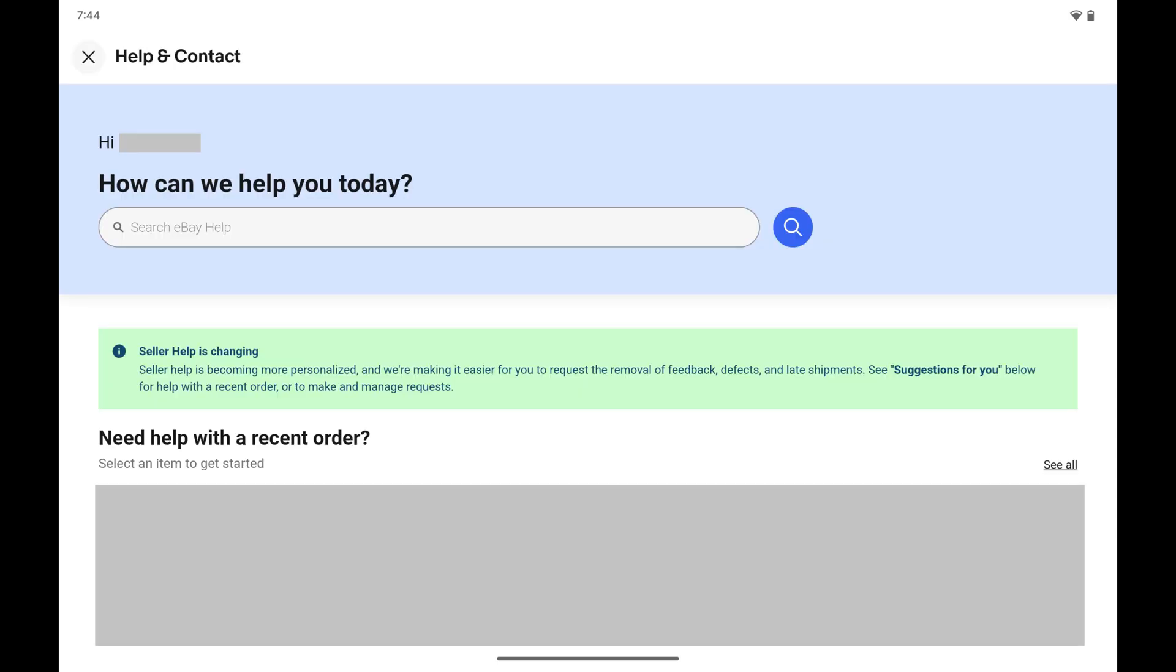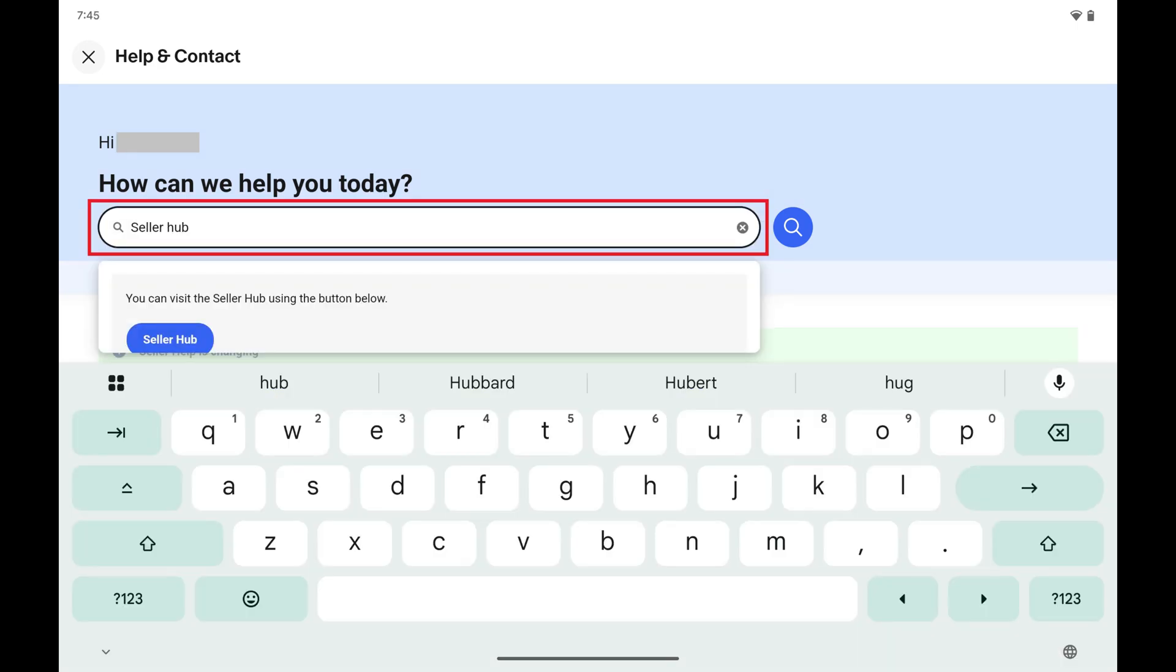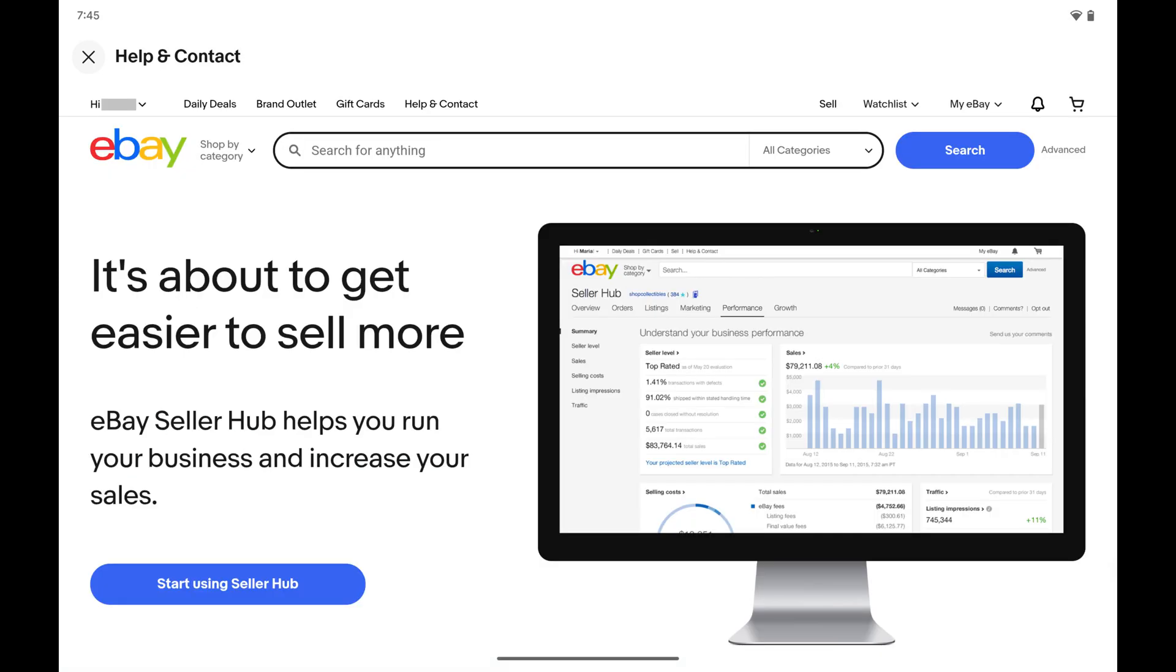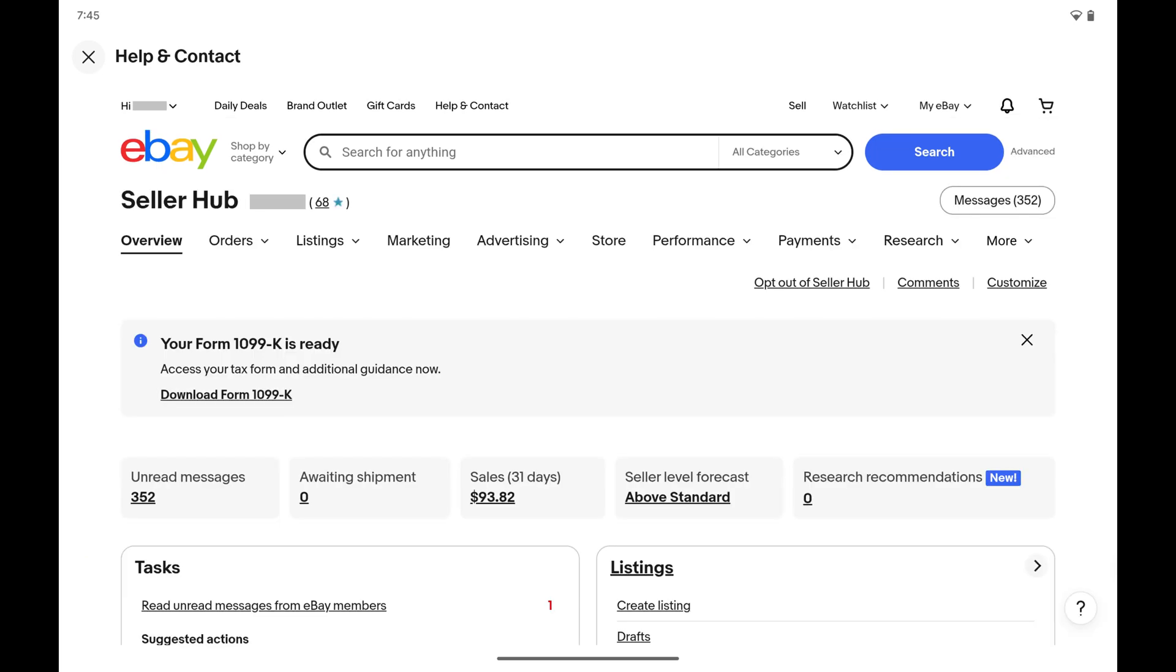You'll land on the Help and Contact screen. Step 3: Type Seller Hub into the search bar, and then tap Seller Hub in the list of search results. The next screen gives you an overview of eBay's Seller Hub feature. Tap Start Using Seller Hub on this screen.